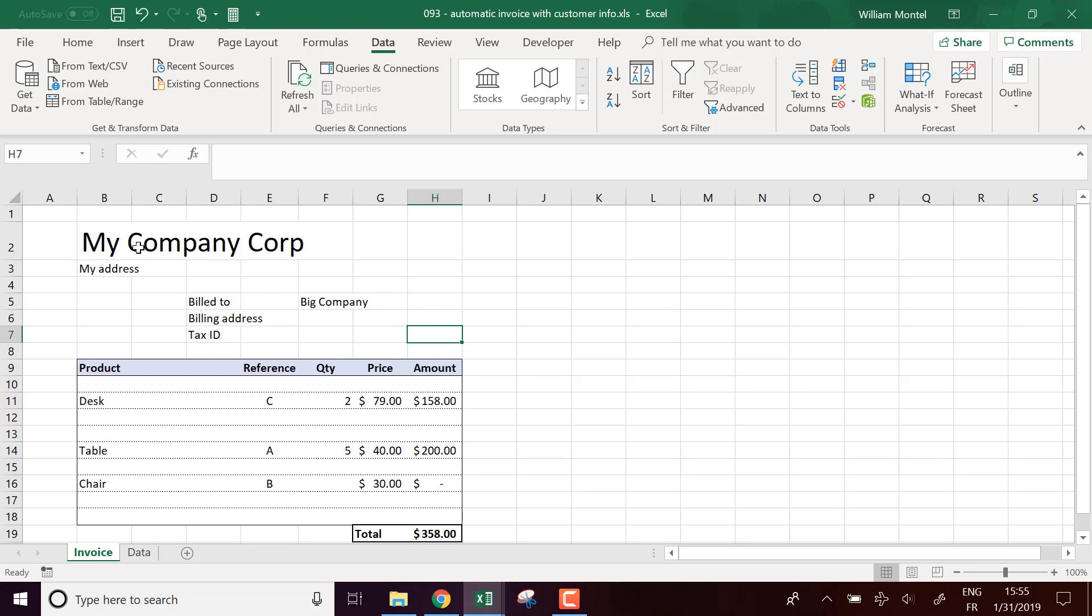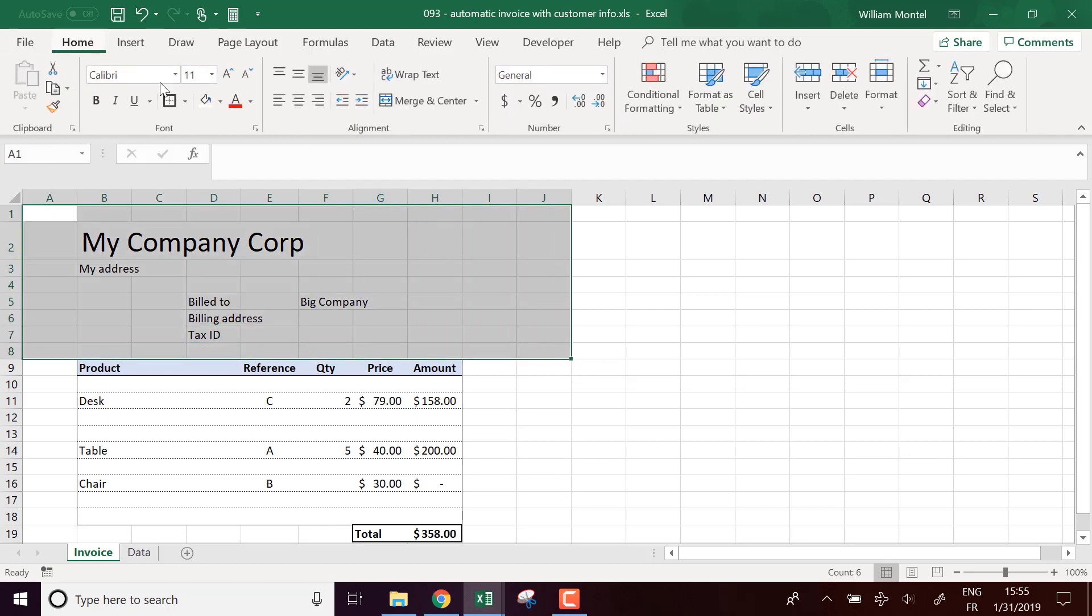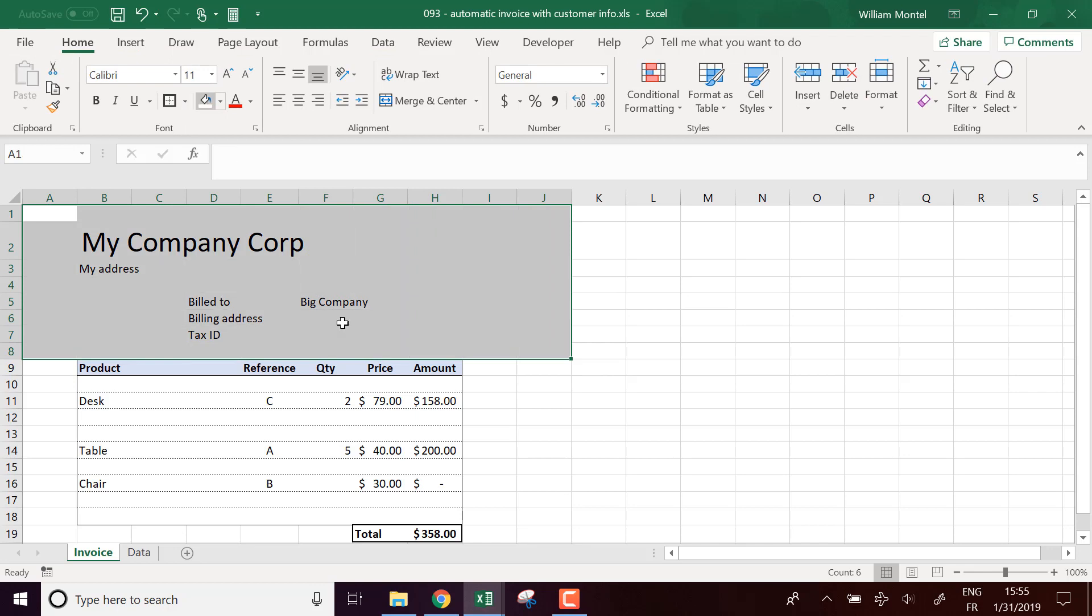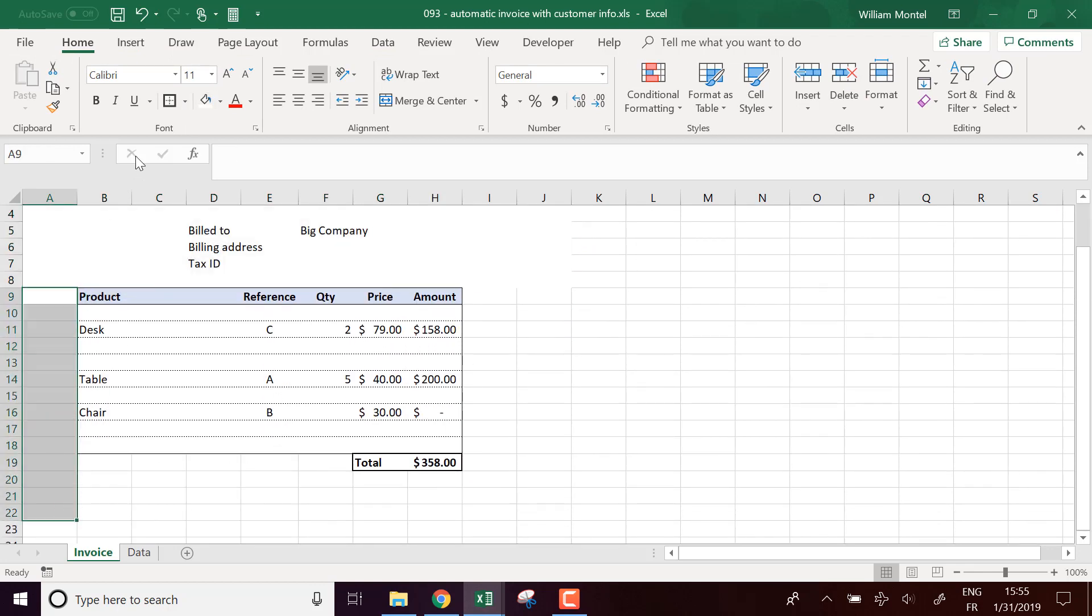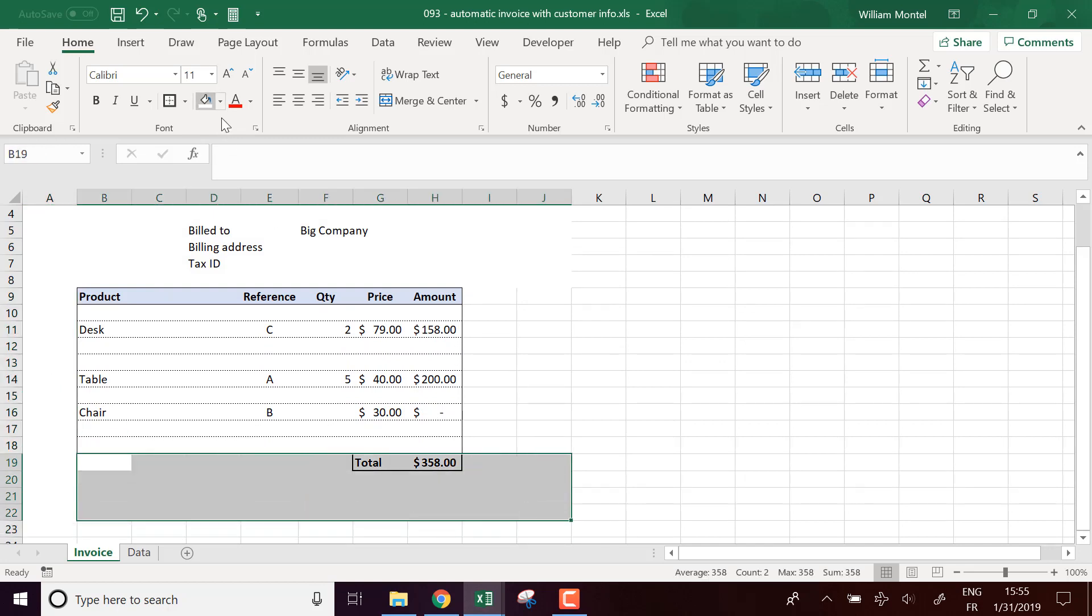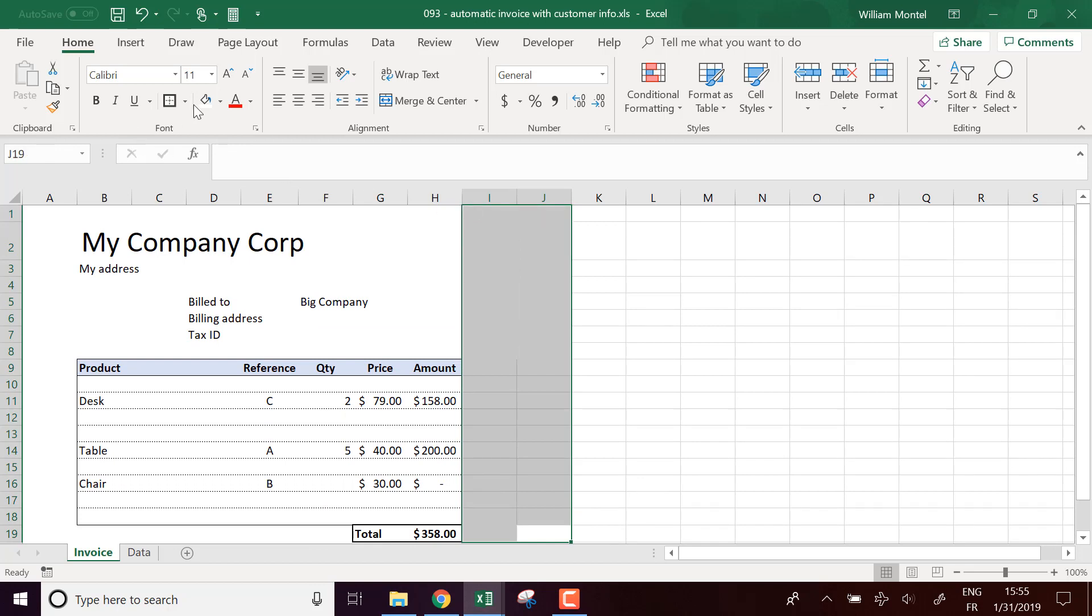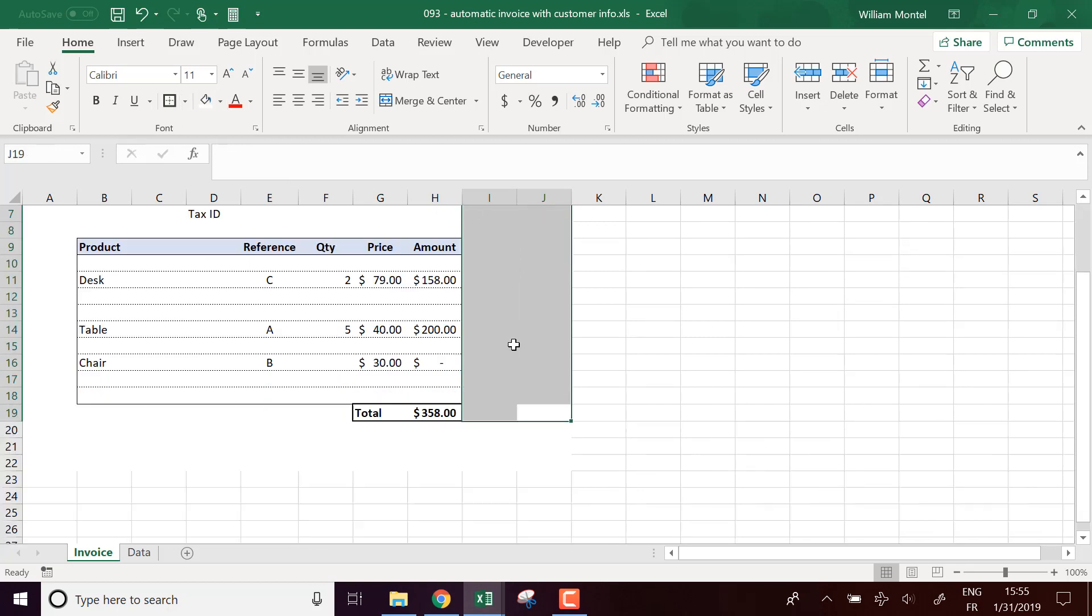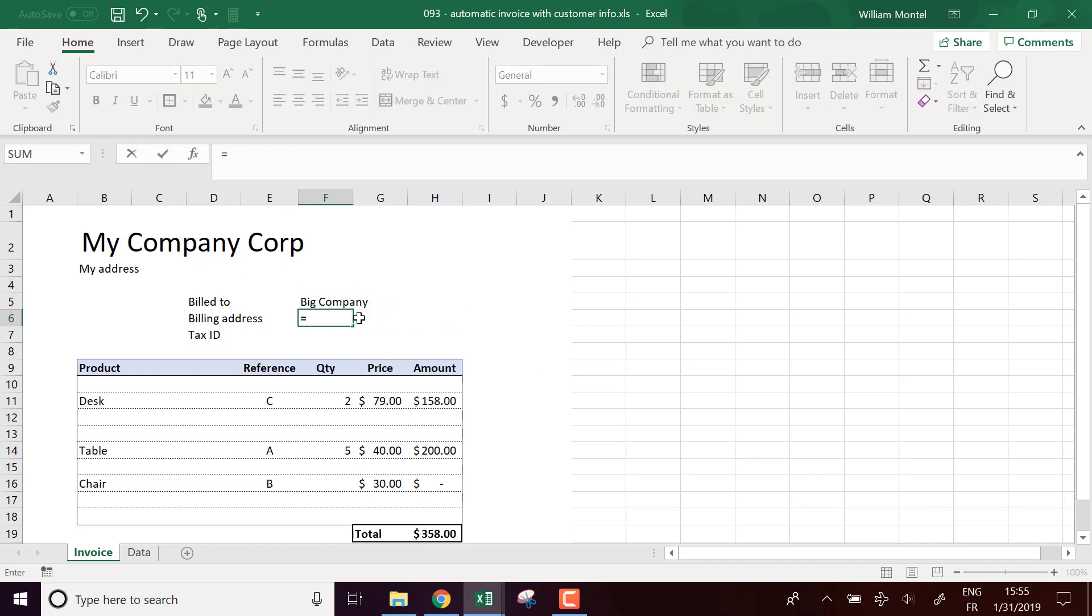So first, what I'm going to do for format, I'm going to put everything in white, it's probably better like this. It's probably nicer when you print it. Then I'm going to put it like this: My company, my address, bill to my Big Company, and here we're going to use VLOOKUP.